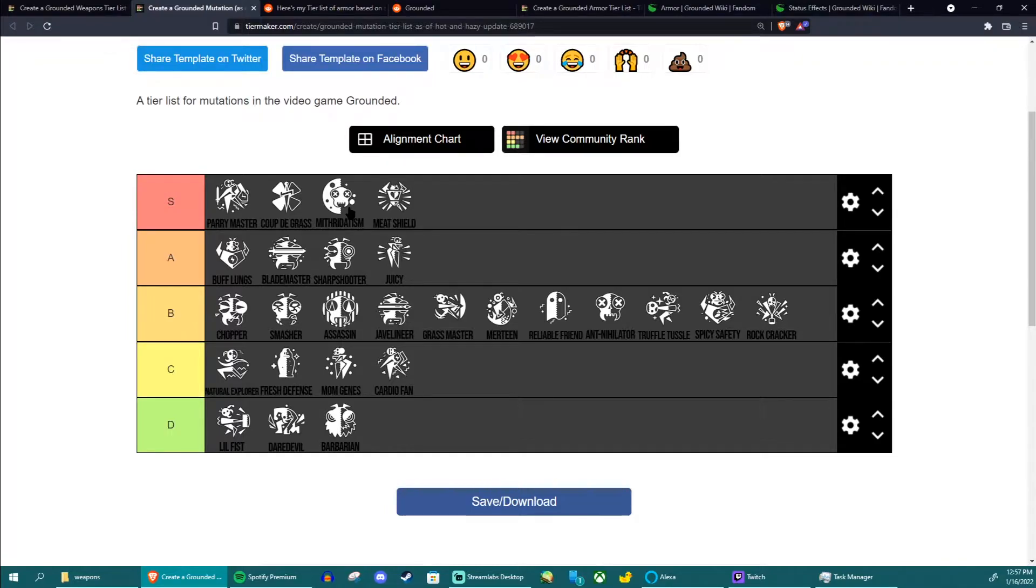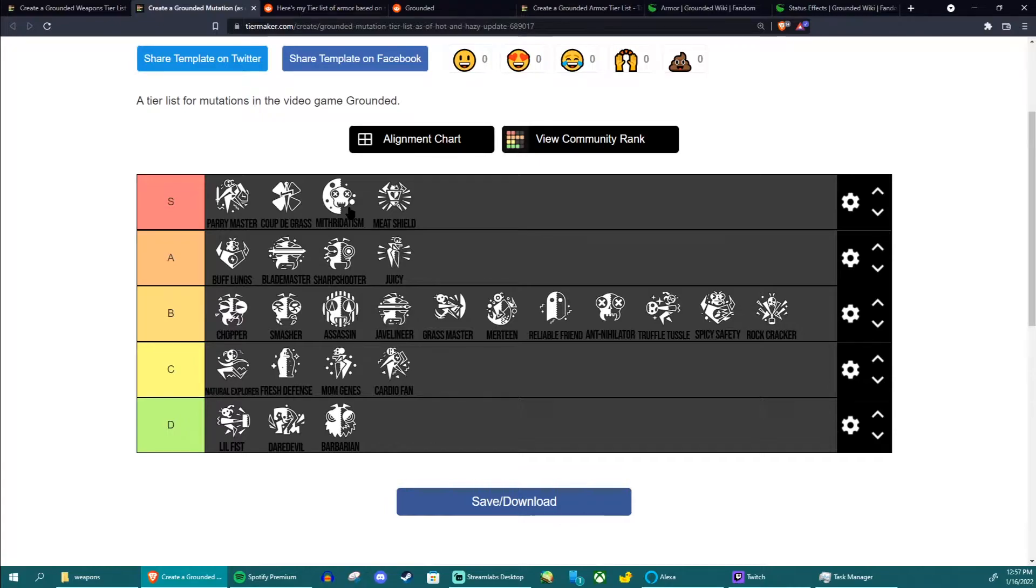You can be scared of a wolf spider for this very reason so mithridatism is also a must-have. I wouldn't necessarily equip this all the time, especially if you're super familiar with where wolf spiders are, but I would have this equipped quite a lot.